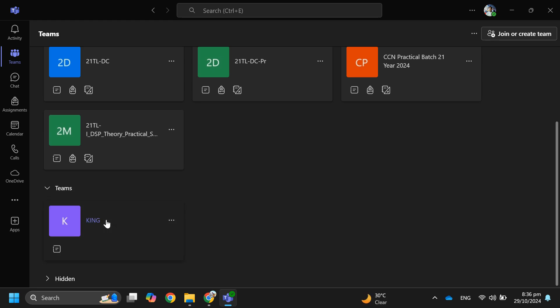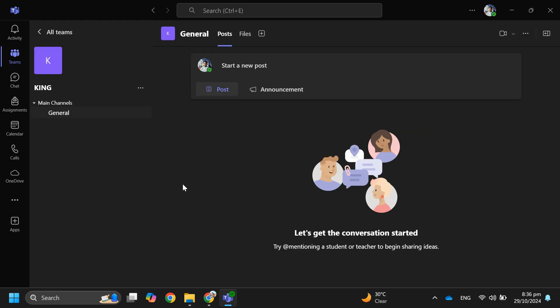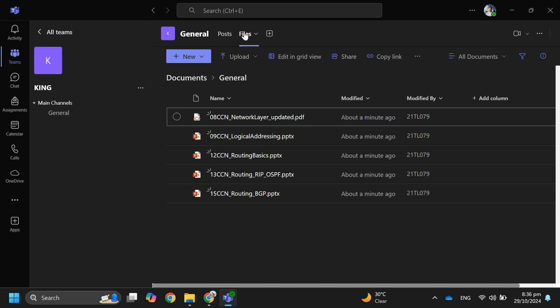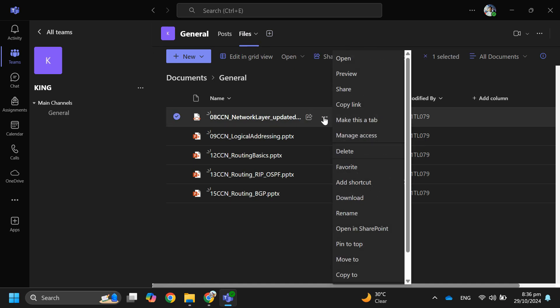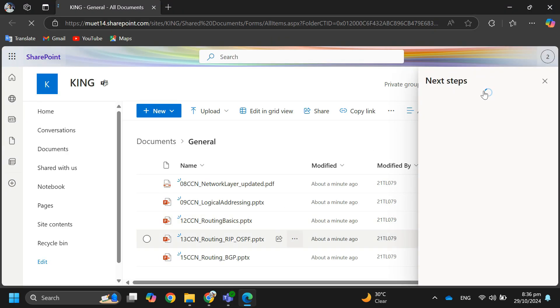First, go to the Files section in Teams. Over here, you'll need to open your files in SharePoint to share them externally. Just click 'Open in SharePoint' at the top, or select specific files and open them in SharePoint.